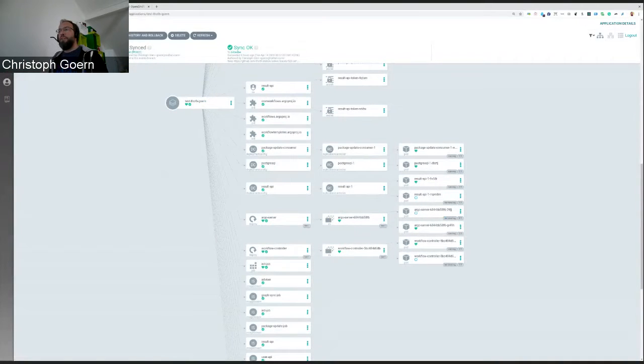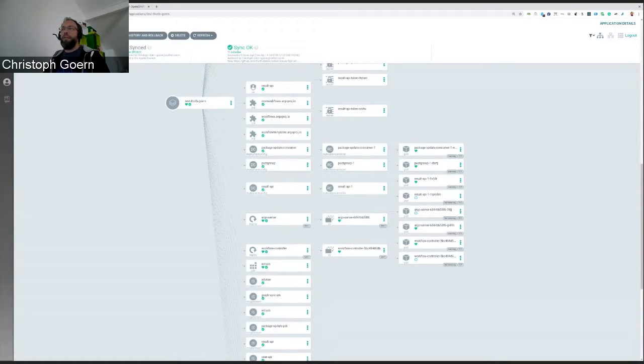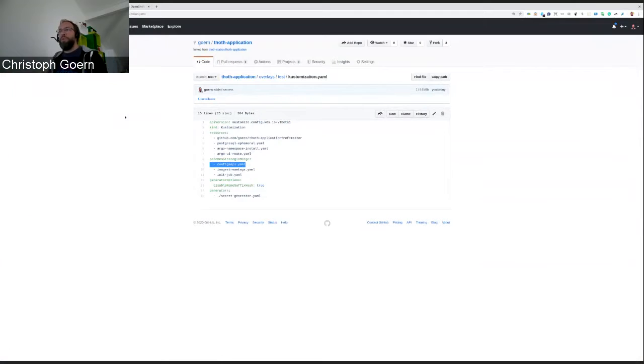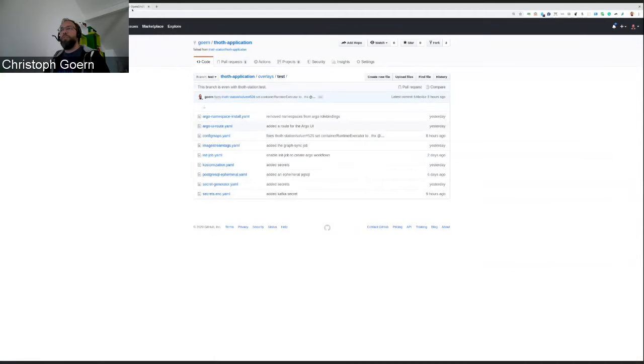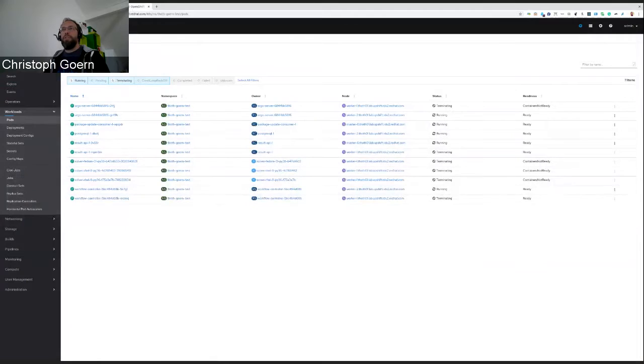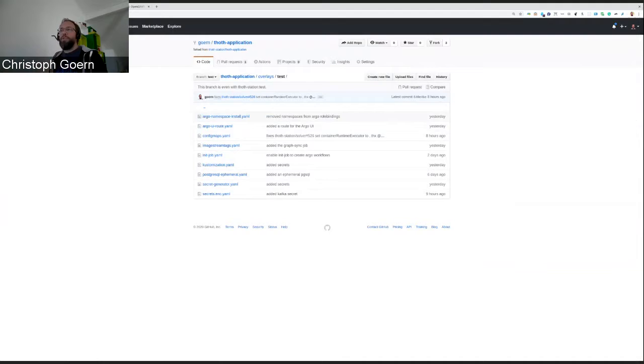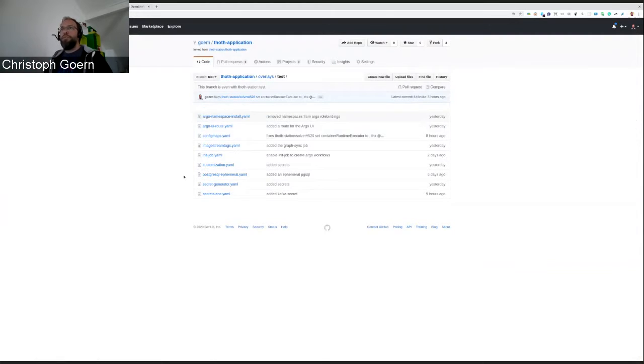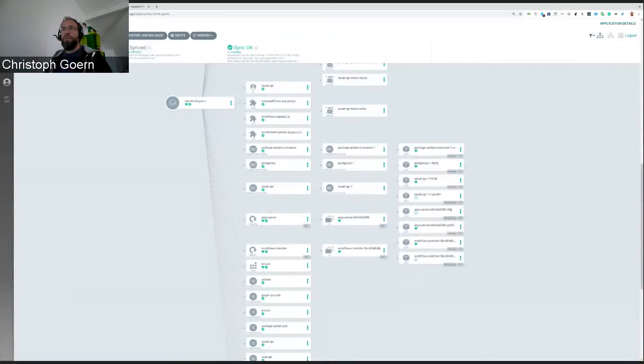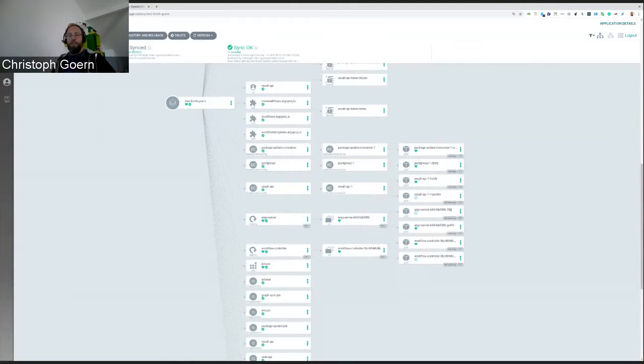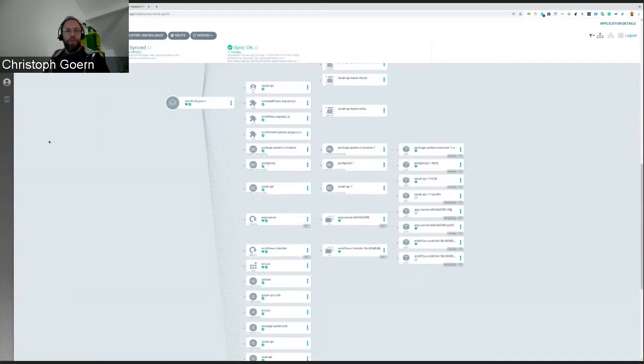The nice thing is that we don't have to use Argo CD for that. Argo CD is just a tool that is handling some different methods to create the manifest. So you could do something like kustomize build from this branch from this directory and pipe that through an OC apply and the same environment will be created.